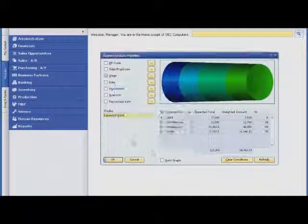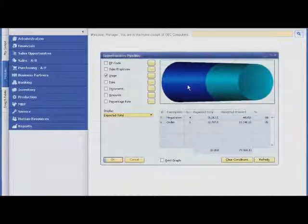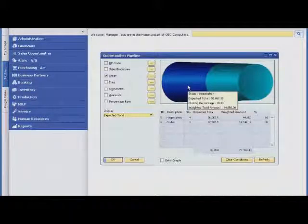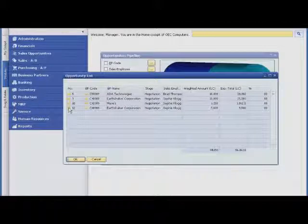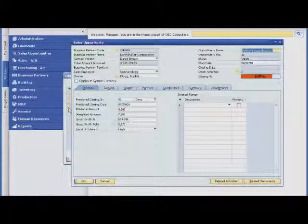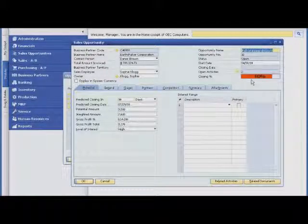This visibility helps him focus on opportunities that are likely to close sooner than others. Bob checks on the Earthshaker account. He sees that the opportunity Sophie entered a week ago has changed from the quotation stage to negotiation. He can drill down to see detailed progress notes and the probability of close.